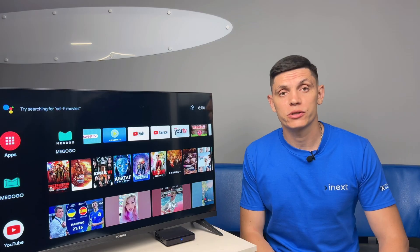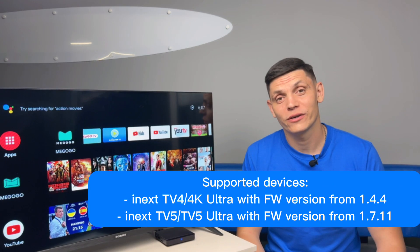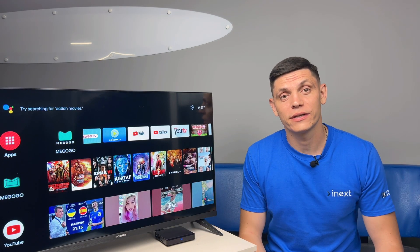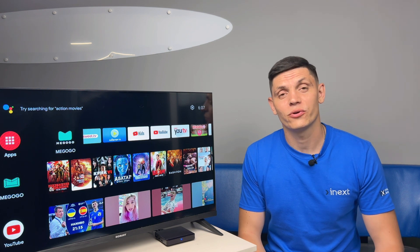All links to download the application will be placed in the description for this video. Our app is designed exclusively for Annex devices. Thank you and wish you all the best.